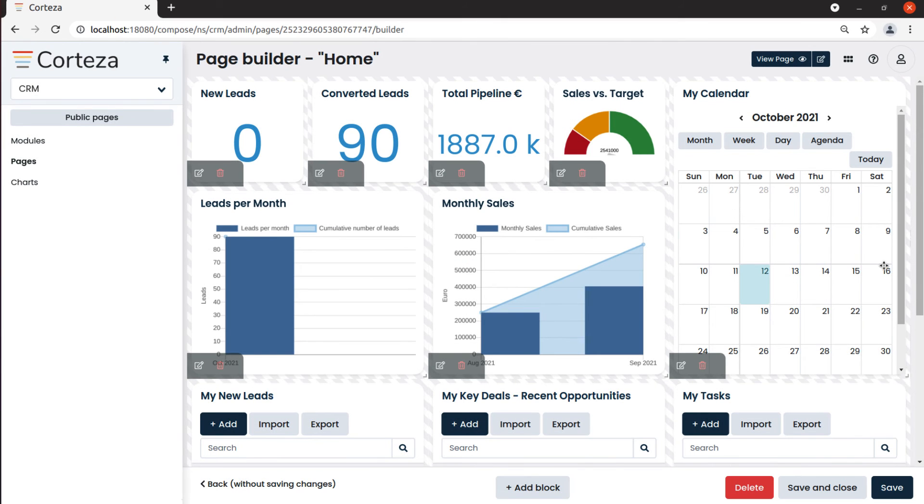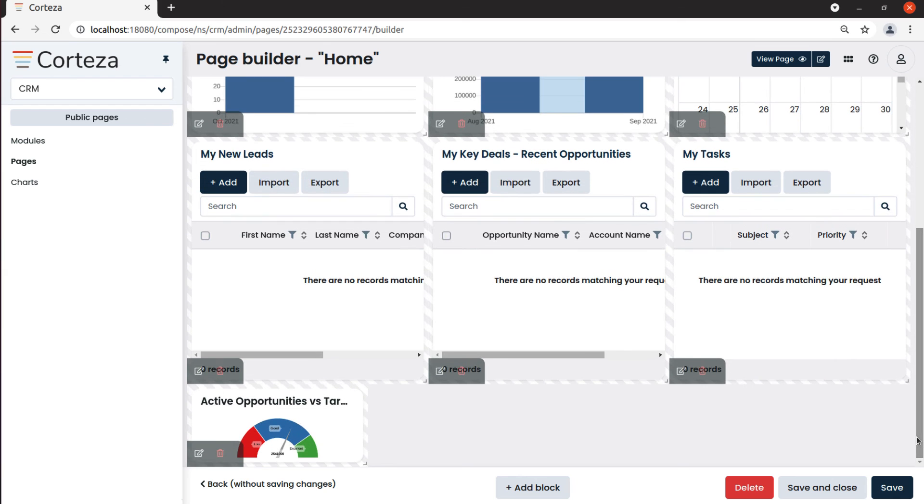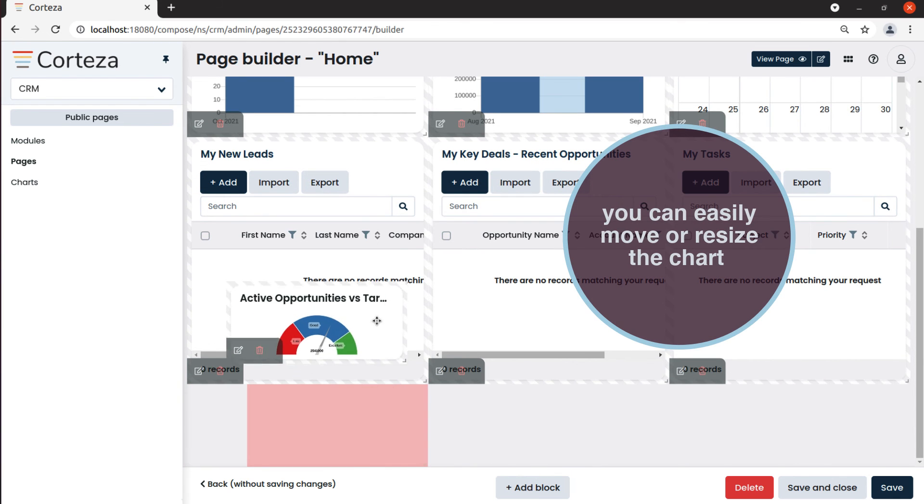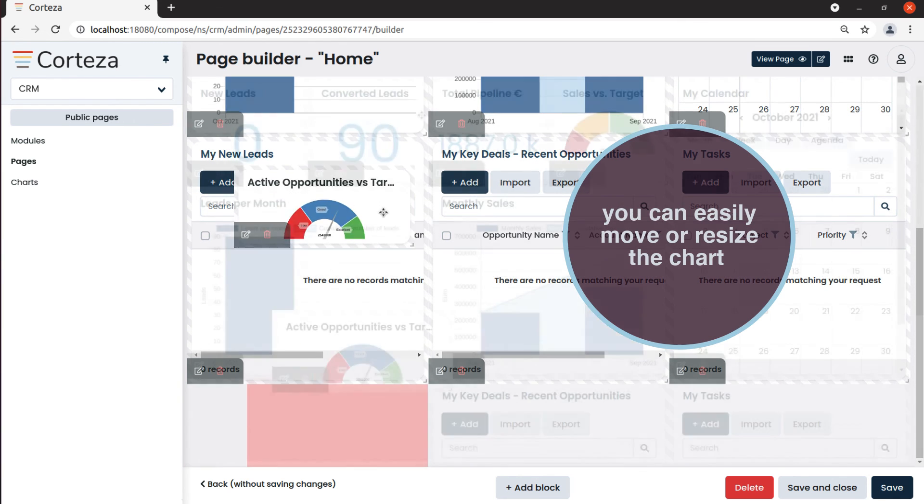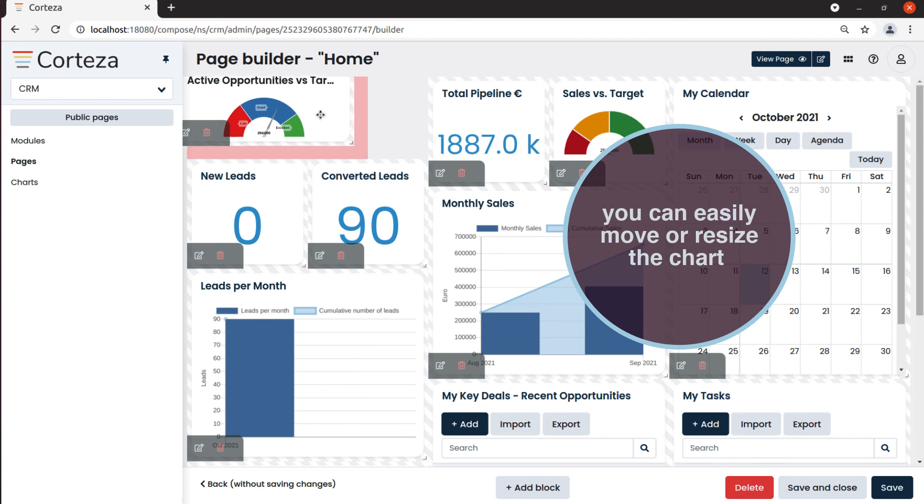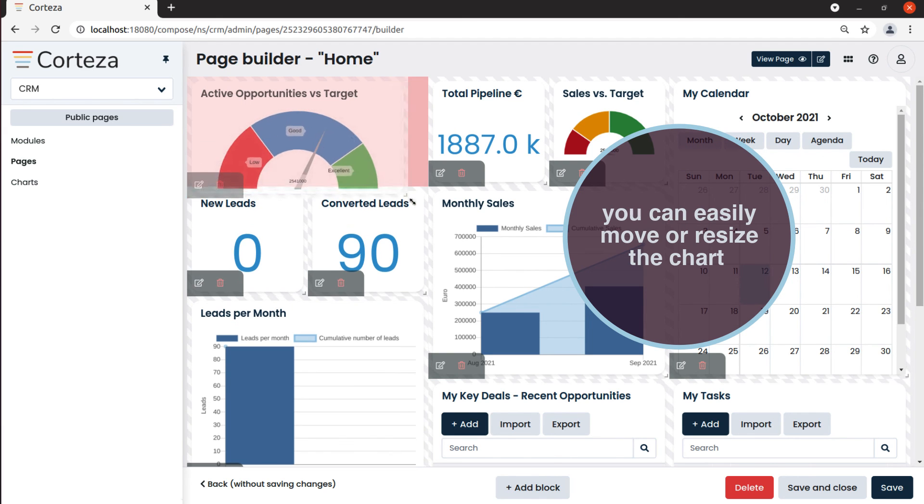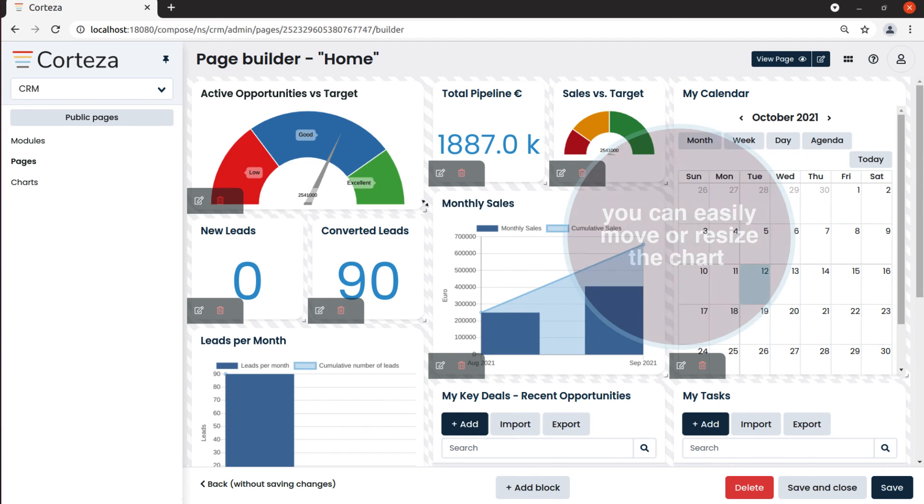The newly inserted chart will show on the page editor. We can now move it where we like and resize it if needed. To confirm the new layout of our homepage, we click on save and close.